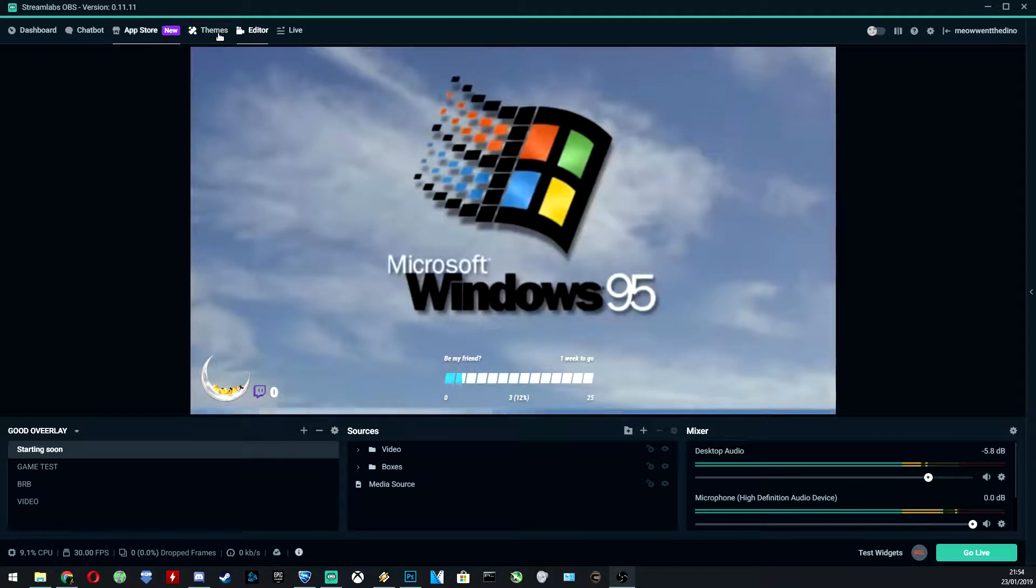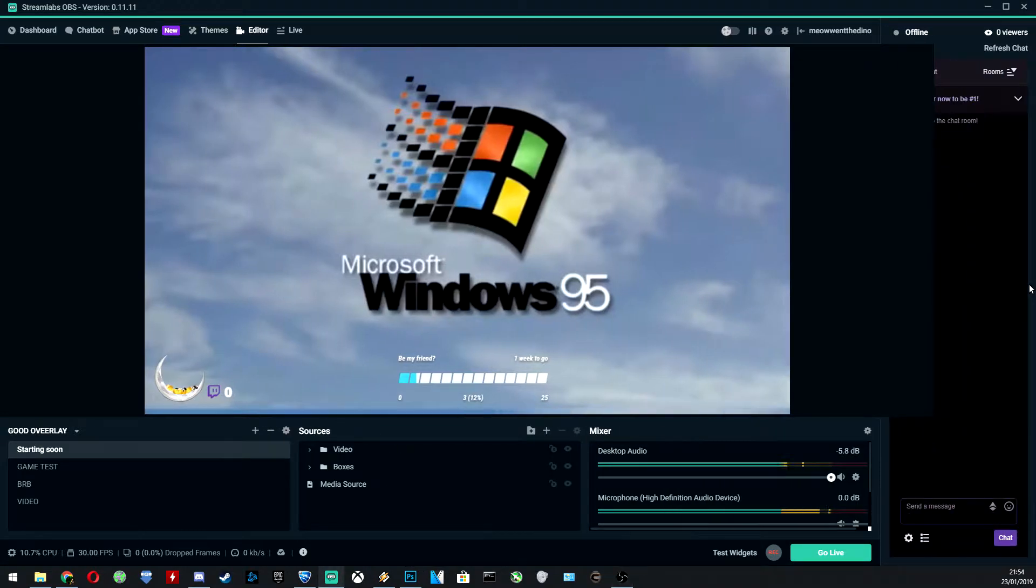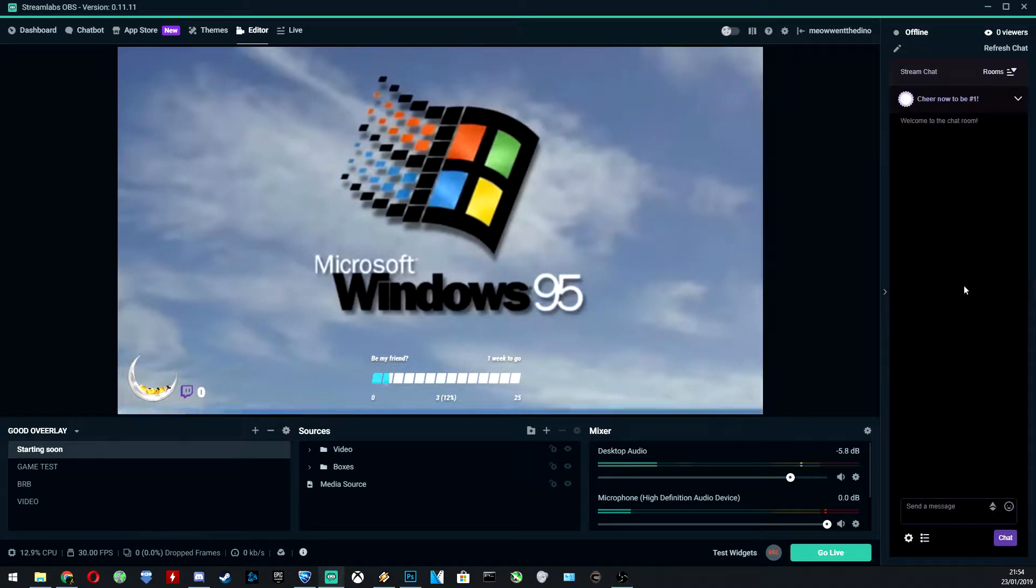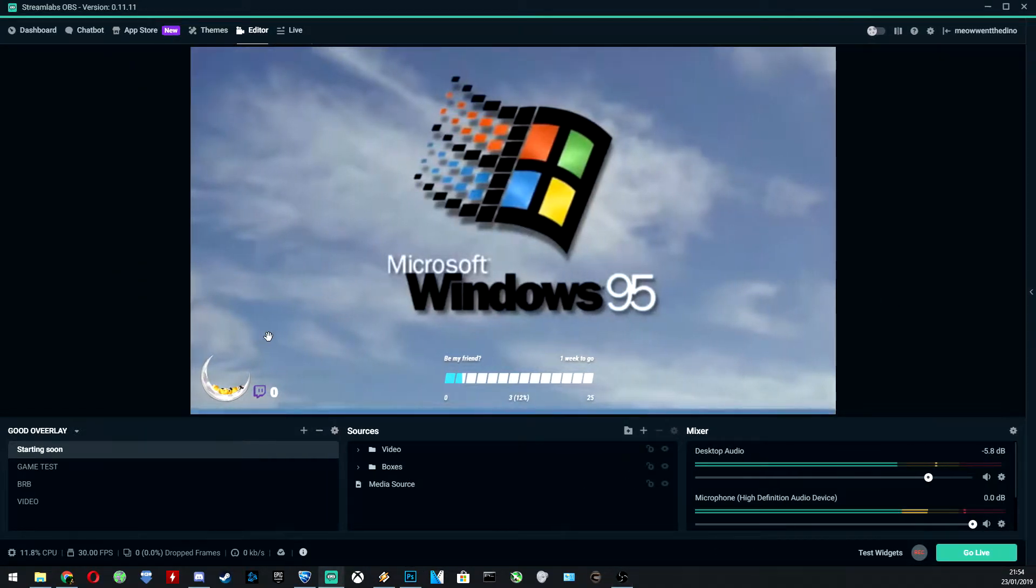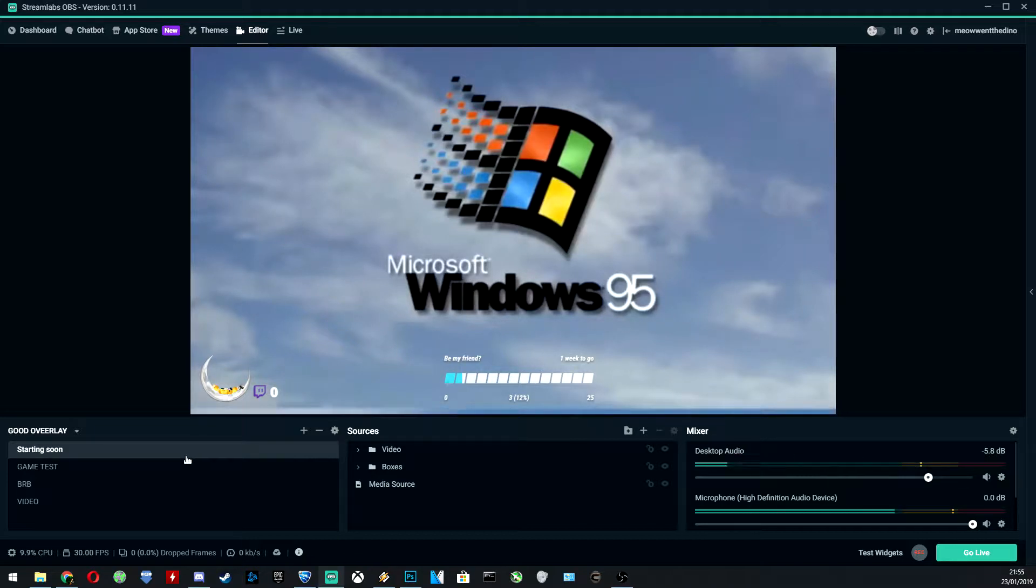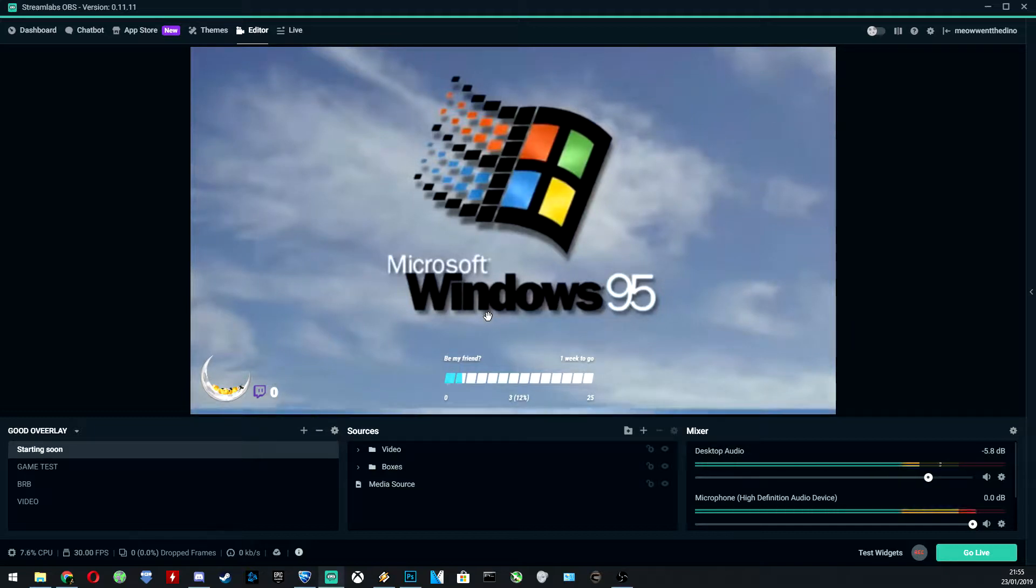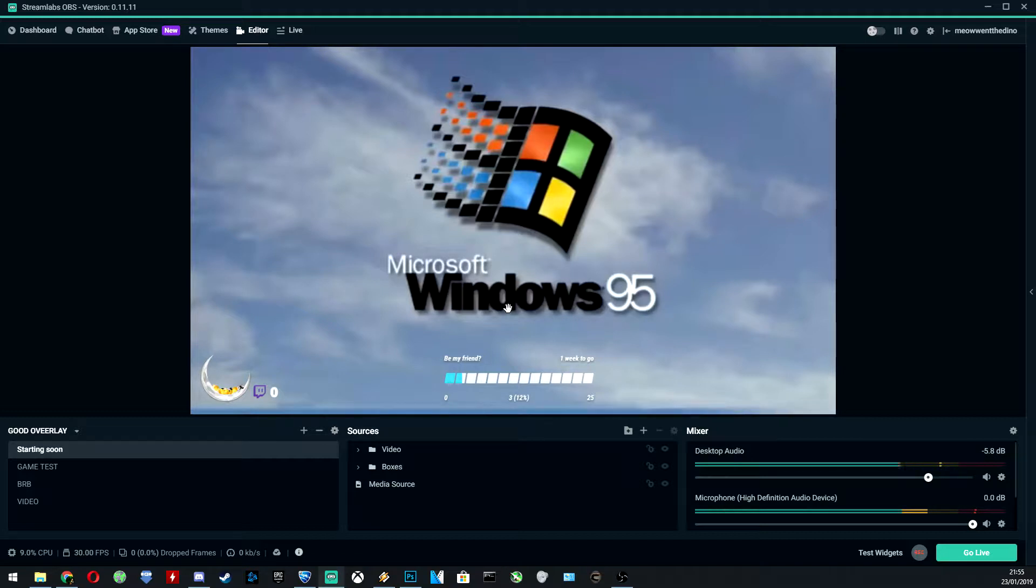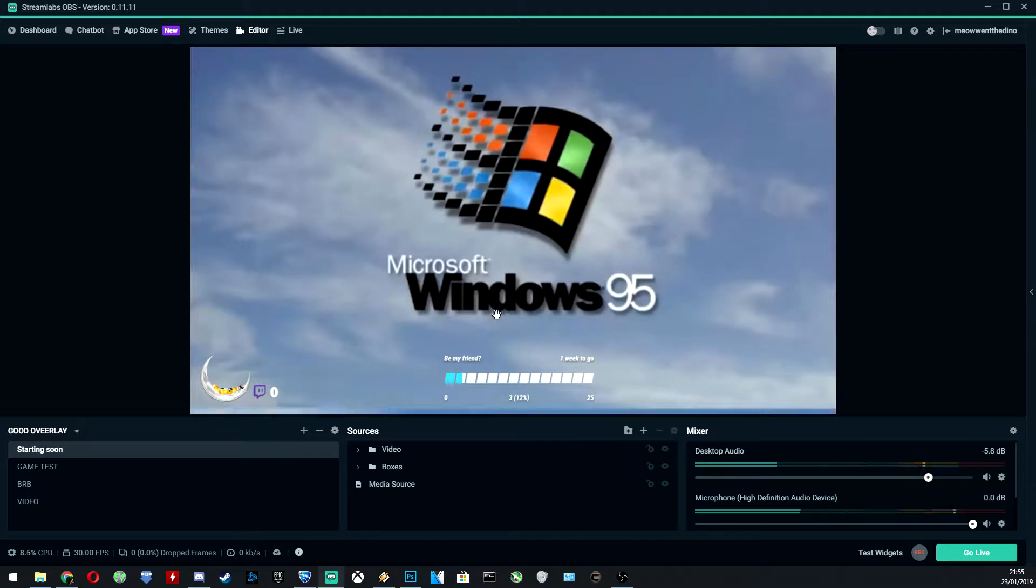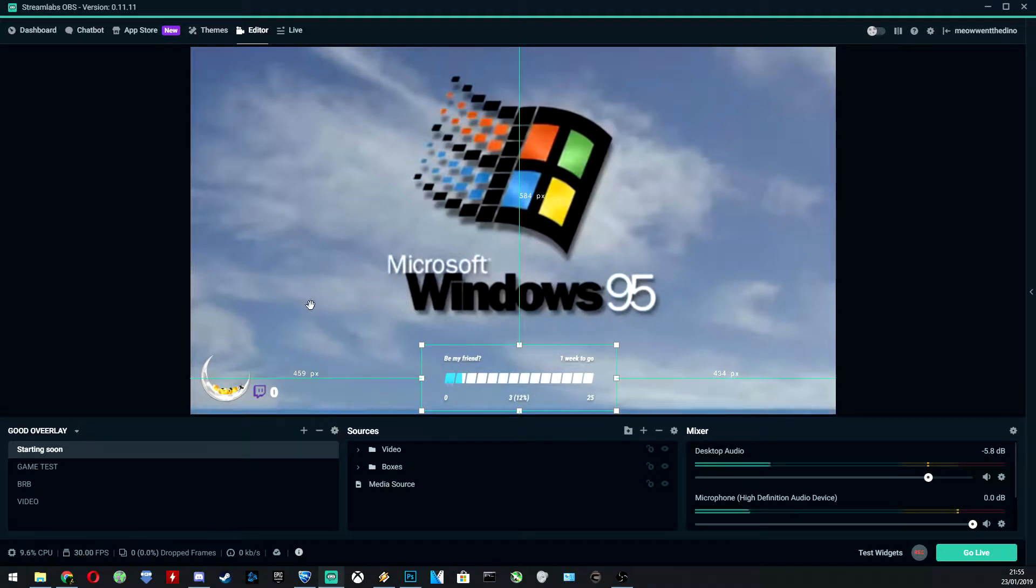For today's video, we're going to go over the features of this theme. You can see here we've got the starting soon screen, which is basically just a ripped video of the Windows 98 loading screen just on loop. We've got the Overwatch-looking style friend meter, you know, the subscribe account thing, and a couple of different little widgets.